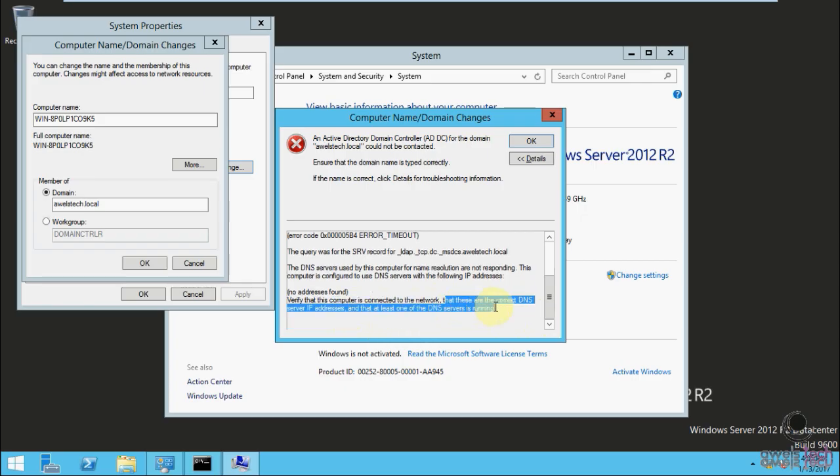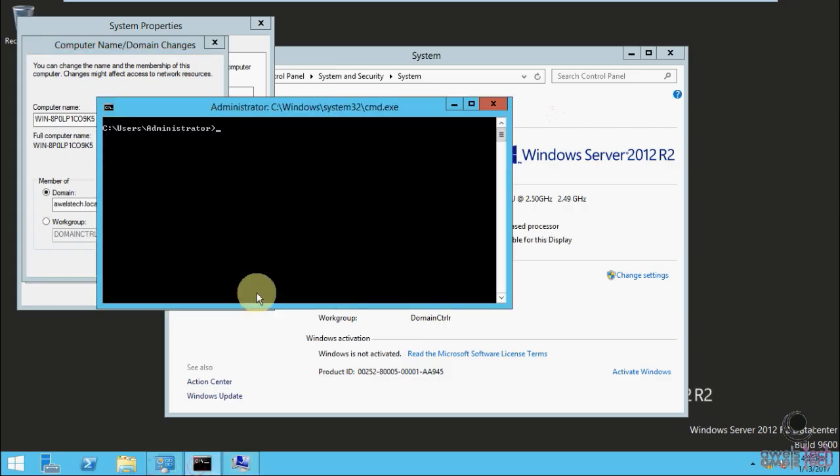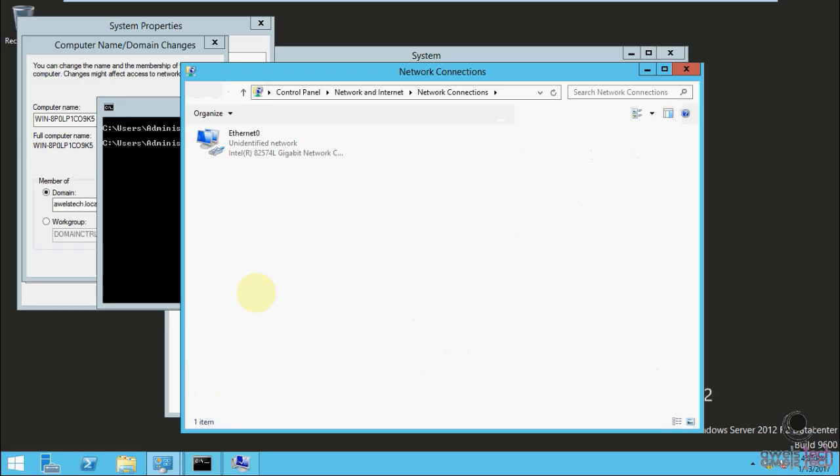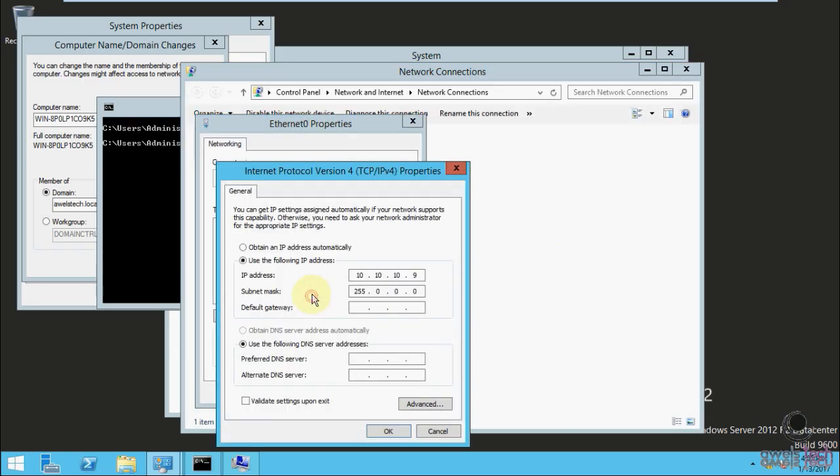So I opened ncpa.cpl, that's the network adapter settings. I went to properties and then IPv4. I entered the IP address of my DNS server. In this case, it was 10.10.10.0, then hit okay.